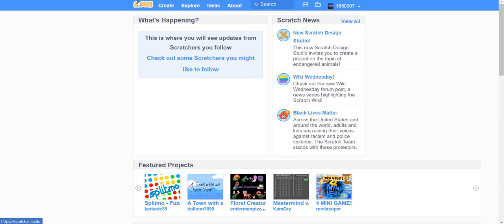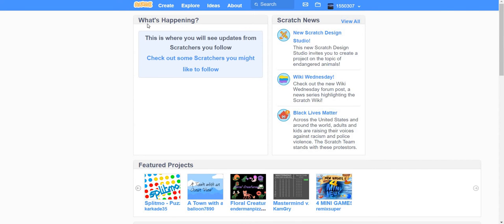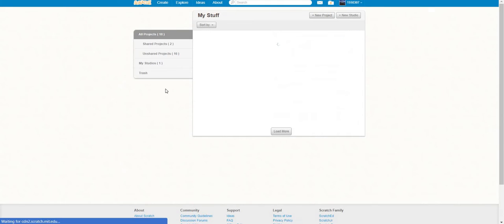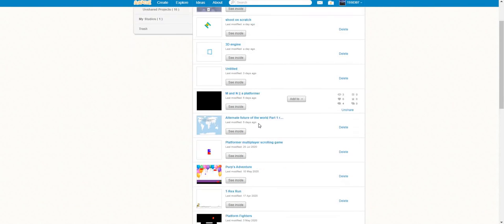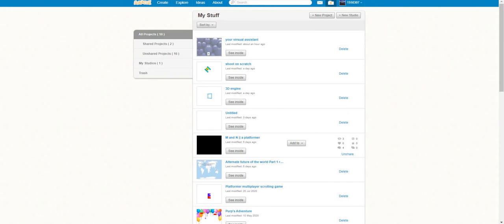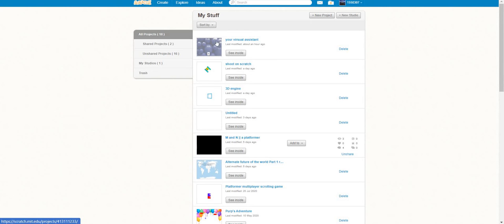When you click the Scratch button you will go to the home page. Now let's make a new project. You could go to your existing projects, or make a new project by clicking 'Create'. 'Explore' lets you explore other projects, 'Ideas' shows you ideas for Scratch, and 'About' is about Scratch.